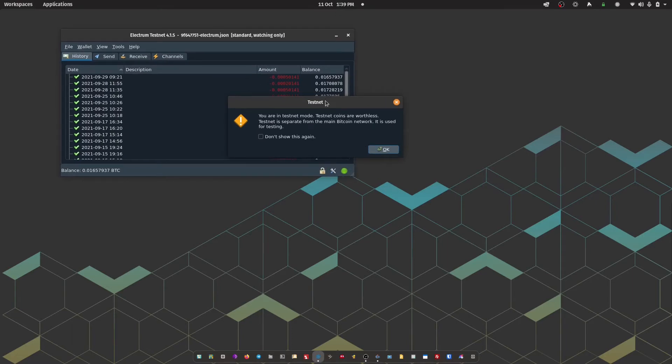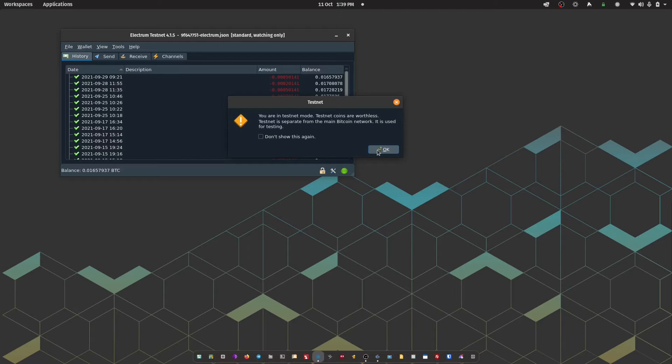So Electrum is going to give us a short warning just to say that we're in testnet mode. Obviously, if you are operating Electrum normally using mainnet, then you won't see that warning.